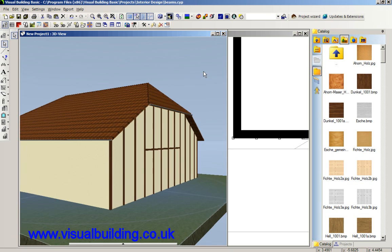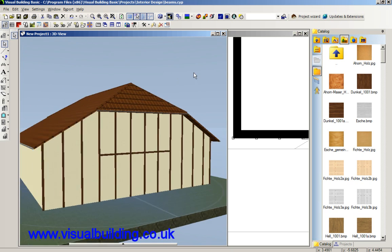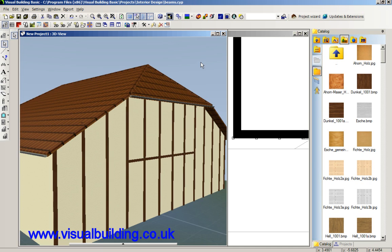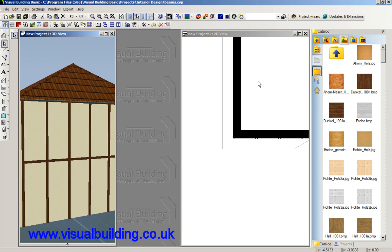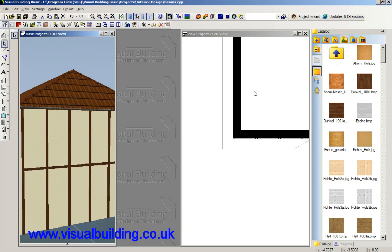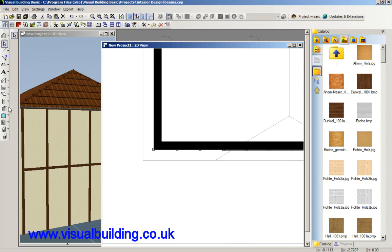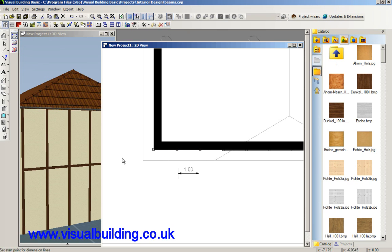Obviously you can place doors and windows in between the beams. Let's do that in the 2D mode. As an example, let's measure the distance between here, here and here.